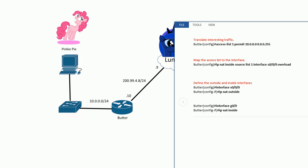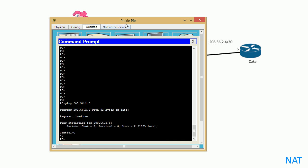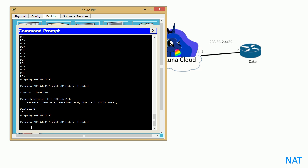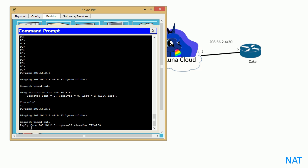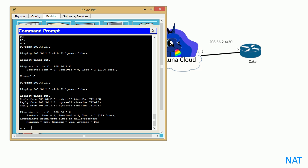So cross our fingers and hooves and eyes, and hopefully this will work. We will go to the PC again, Pinkie's PC, and let's try pinging that cake. Sweet, it works! We got the pings. It finally works instead of failing—it actually works.